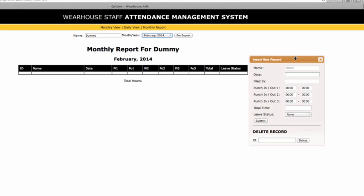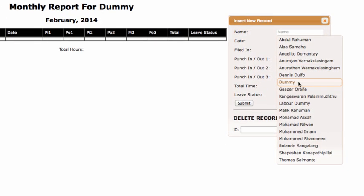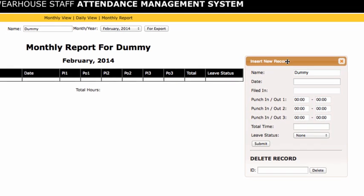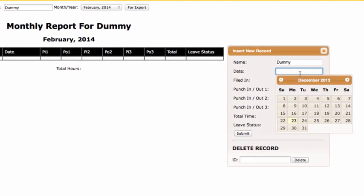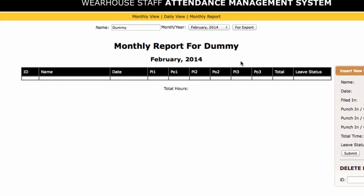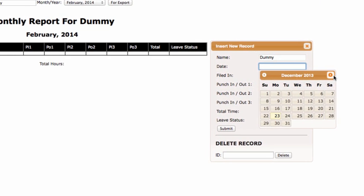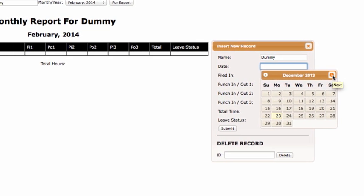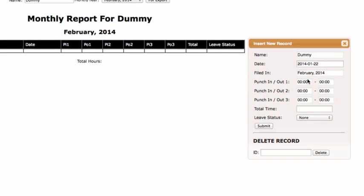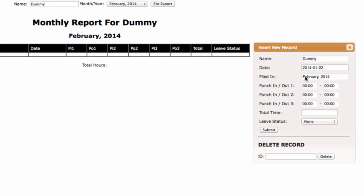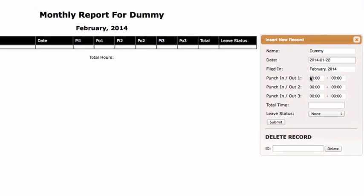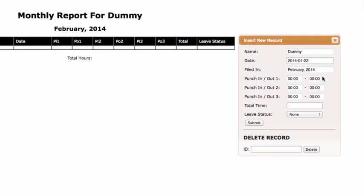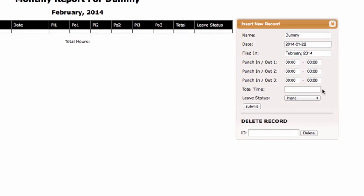I know there aren't any entries here, so in insert new record I will click here and I automatically get a list of all the staff. I don't have to type anything, it's just easy. Select a date - so we know February 2014 actually starts from January 22nd, 2014, so we go to January 22nd, and as you can see it automatically gets filed under February 2014 to reflect on our query. This is cool - punch in/punch out one, punch in/punch out two, punch in/punch out three, and total time.